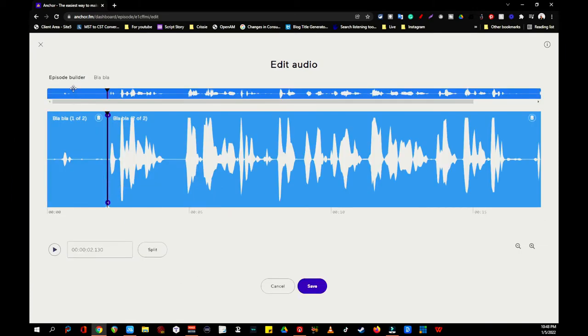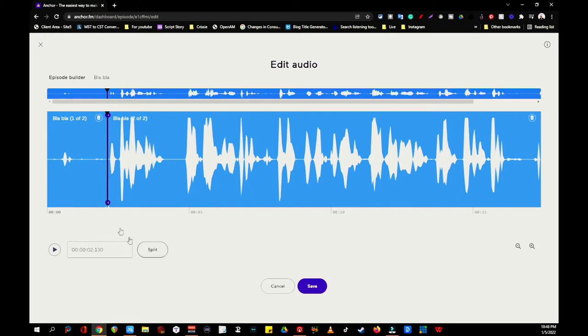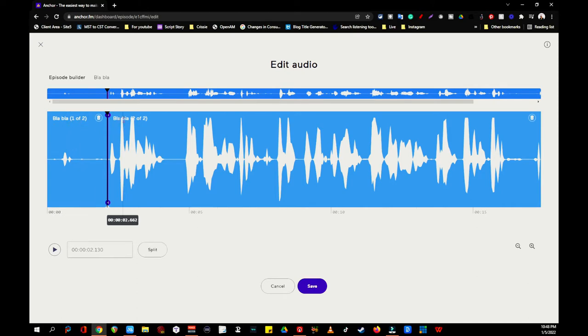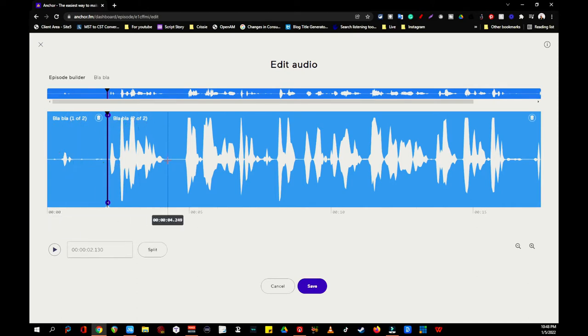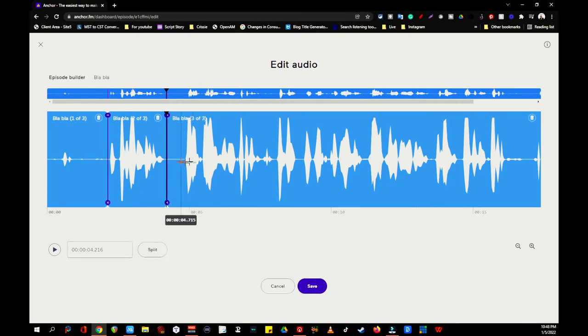So let's do a cut here. I can choose to split. And as you see up here, this is blah blah one of two. And this is two of two. Just as we did yesterday. Let's split at a couple of more places.